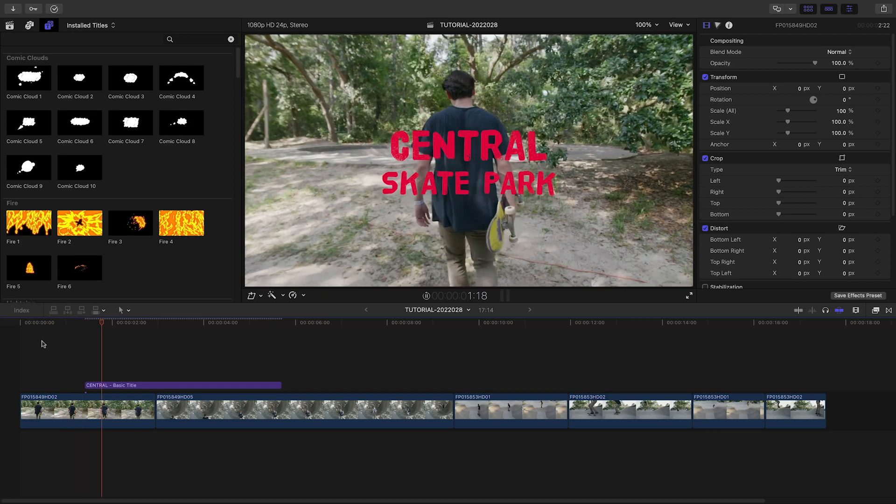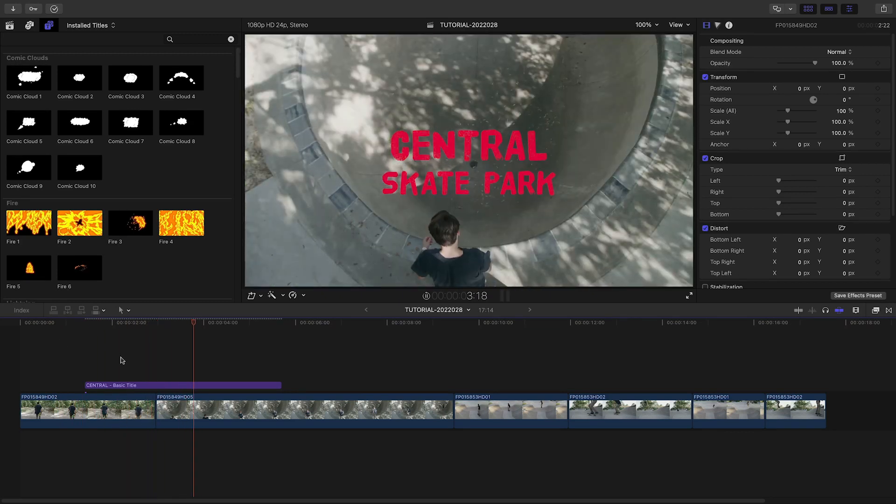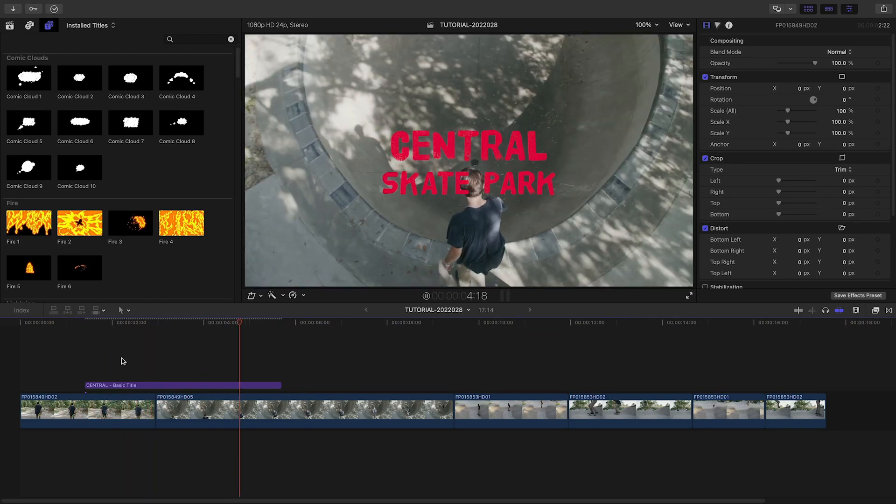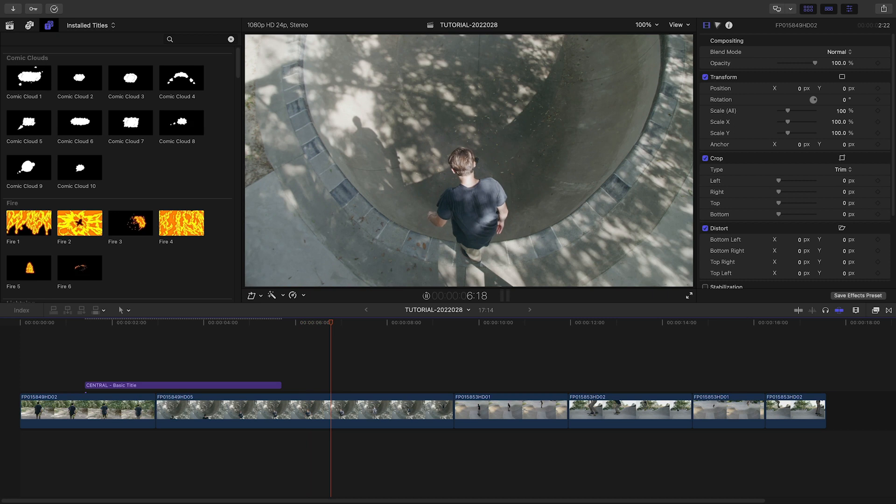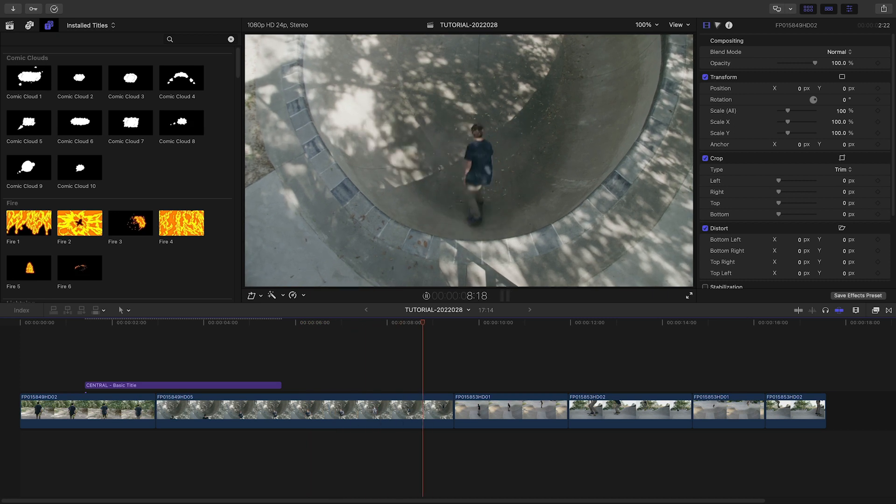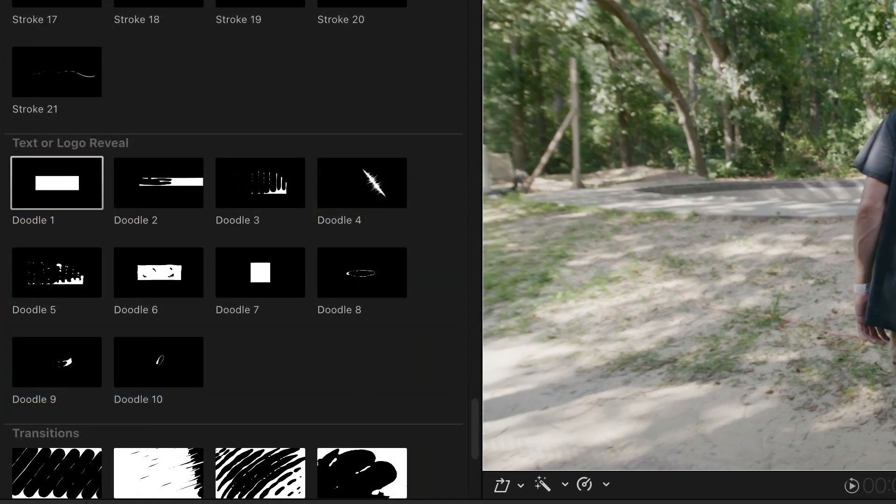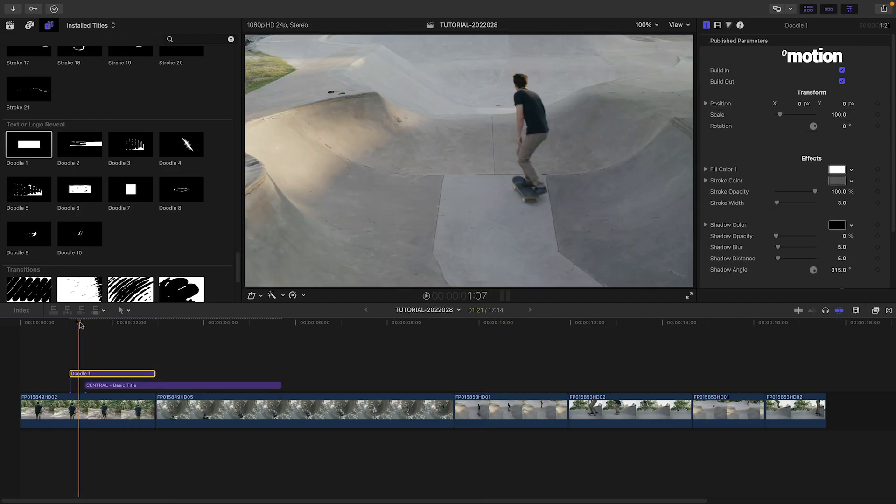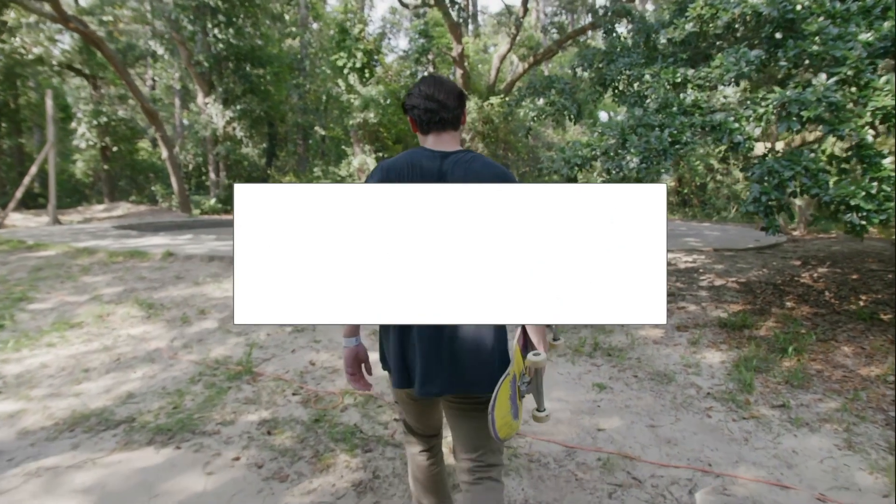I've got a sequence on my timeline that O-Motion Cartoons would be perfect for. Let's do a text reveal over the first clip. I'll attach Doodle 1 over the text and use it as a transition in.